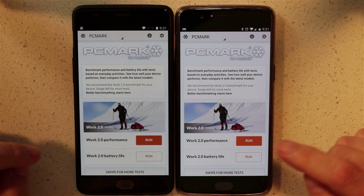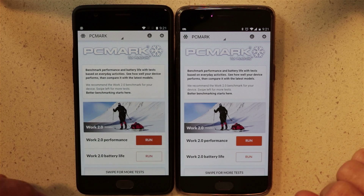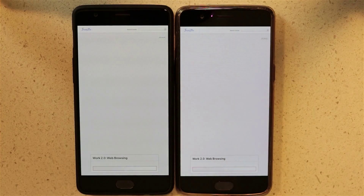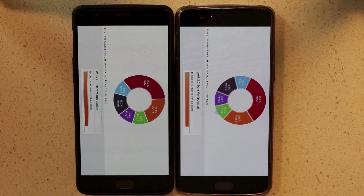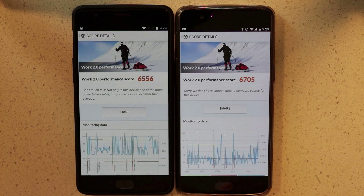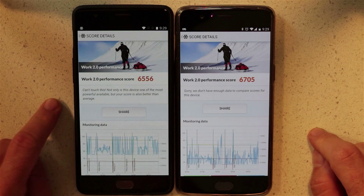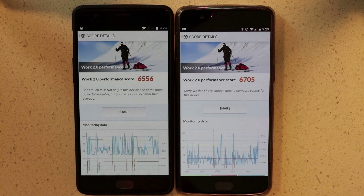We have PCMark. As you can tell, the OnePlus 5 did load the program faster than the OnePlus 3 — that alone could be a reason to go with one versus the other. Let's start Work Performance 2.0. There you have it — PCMark, very close score. There were times when the OnePlus 3 actually outperformed the OnePlus 5, and then eventually the OnePlus 5 came back to catch up and slightly surpassed the OnePlus 3. Good run for the OnePlus 3 on this one.